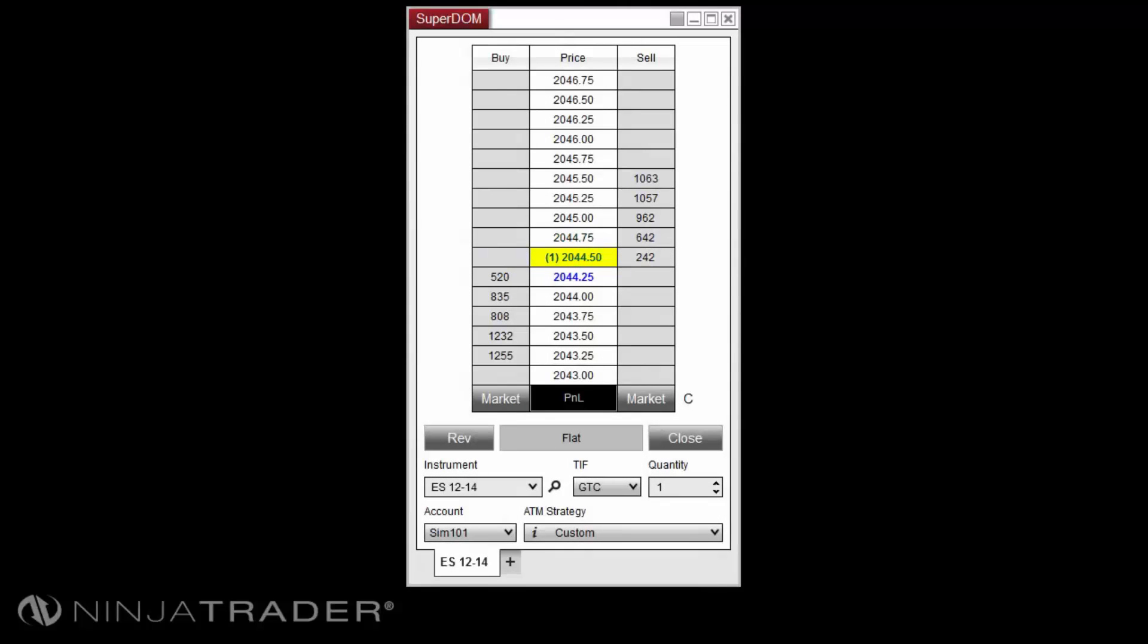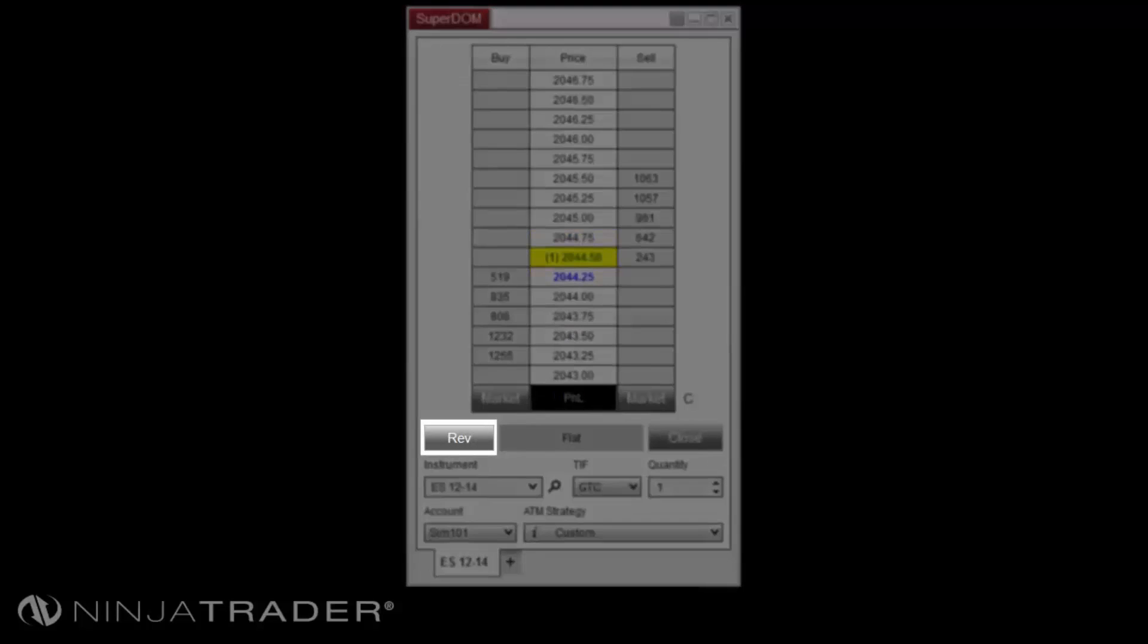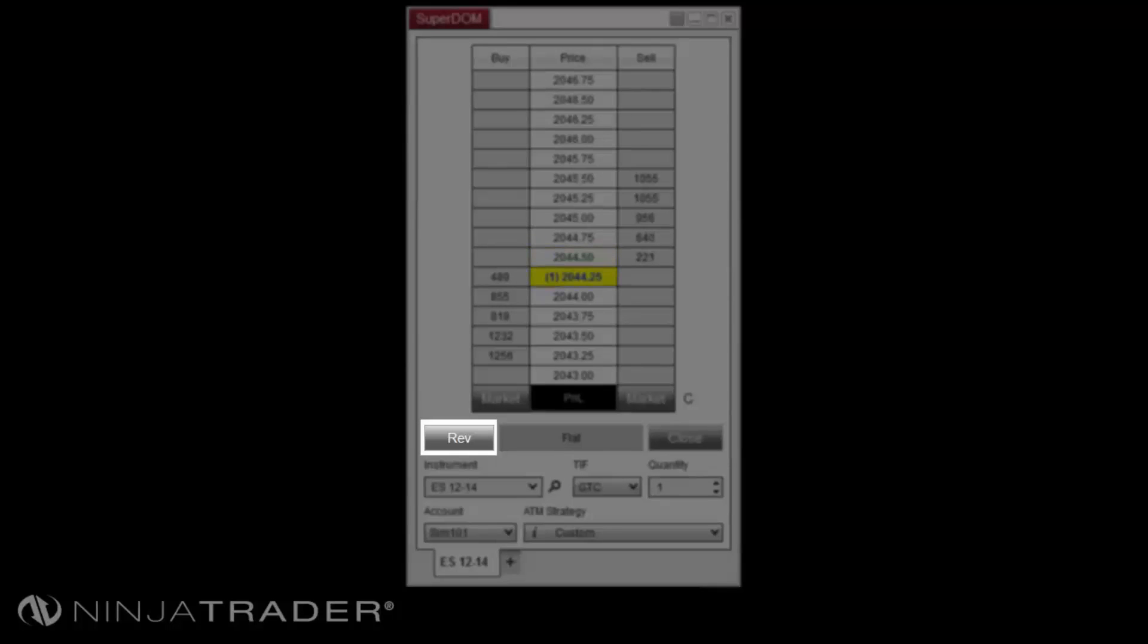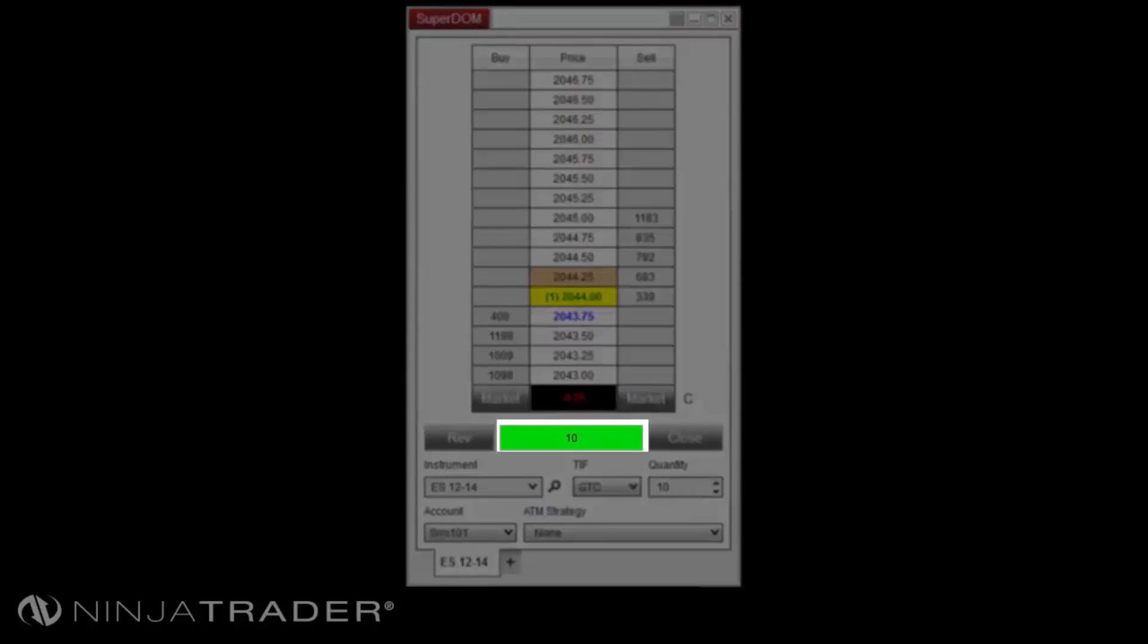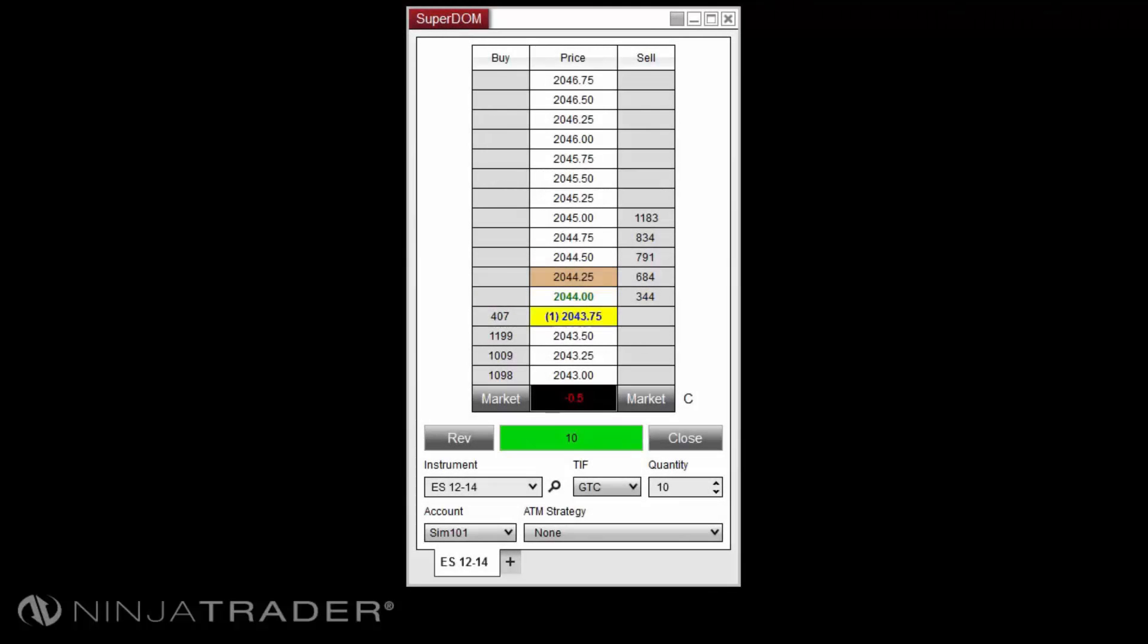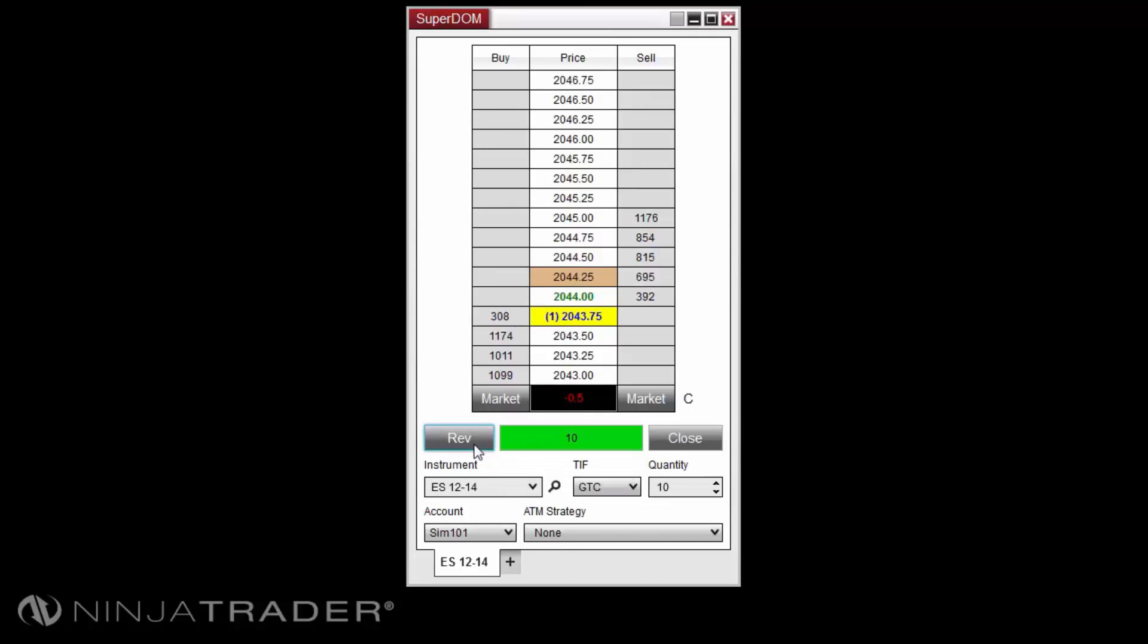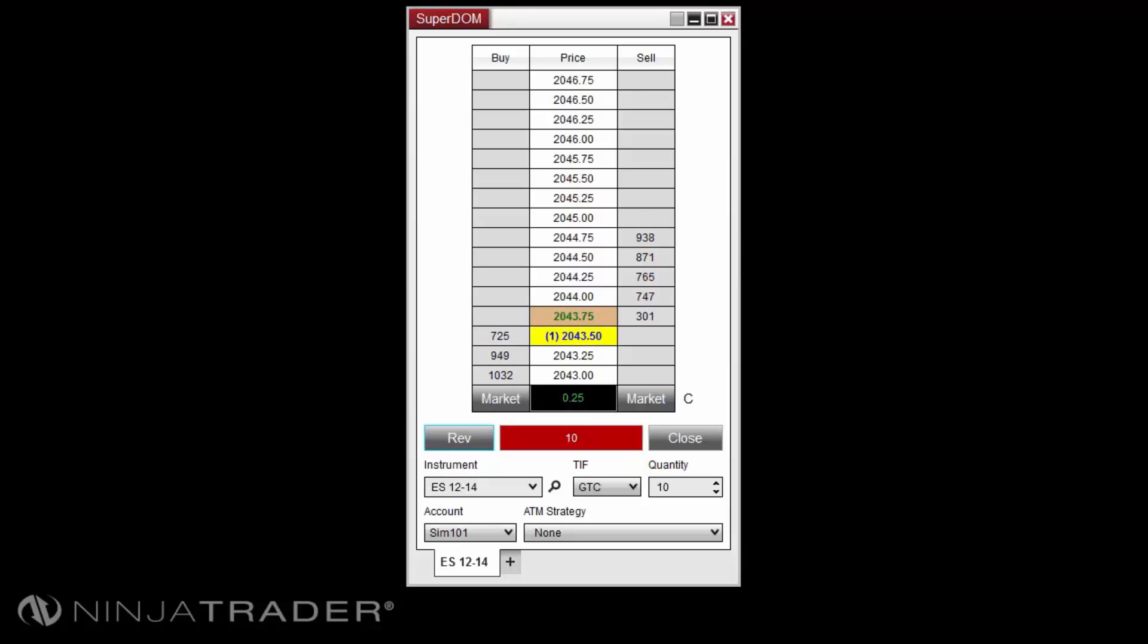You can reverse your position by using the REV button. This will submit an order to close your current position and an additional order to enter into the market in the opposite direction as your previous position. For example, if you were long 10 contracts and selected REV, the position would be closed by a sell market order for 10, and the position would be open short for 10 using a sell market order for 10 as well.